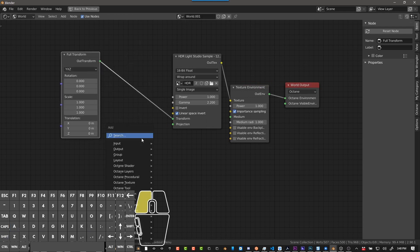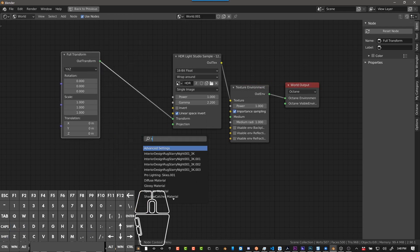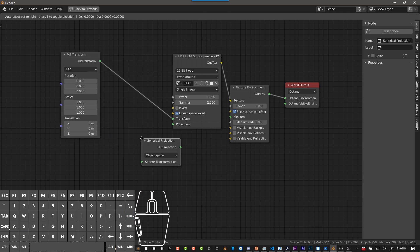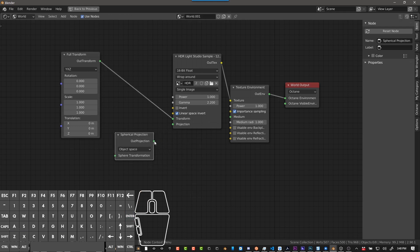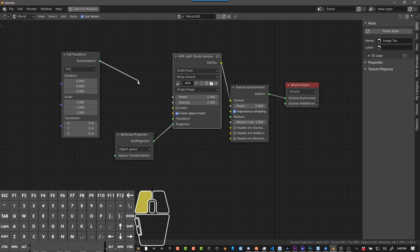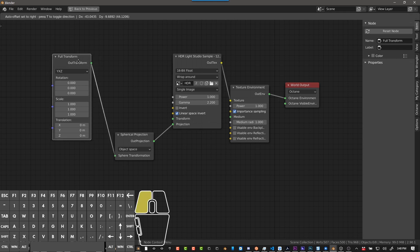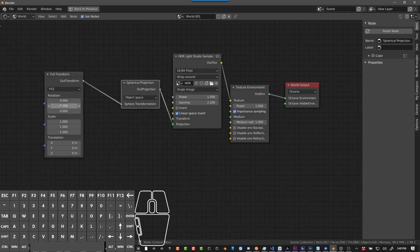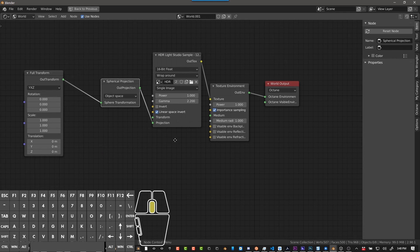But the better way to do it is to do spherical projection. And then plug in your full transform into the sphere transform. And then you can rotate it with degrees, and I'll show you that here in a minute.